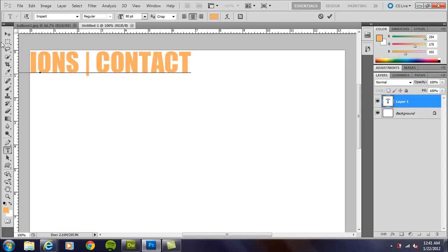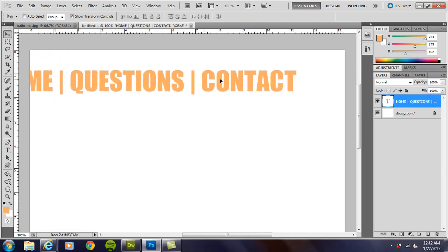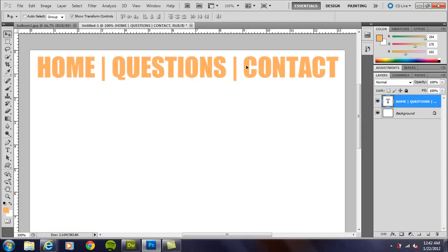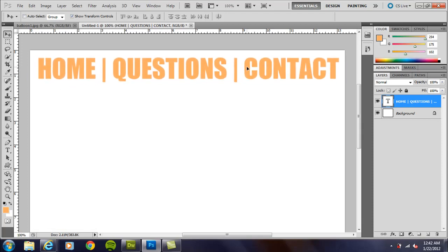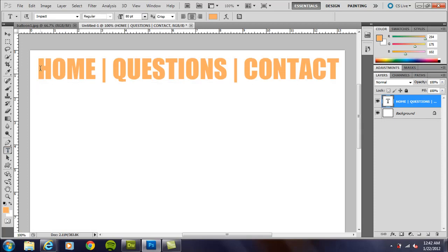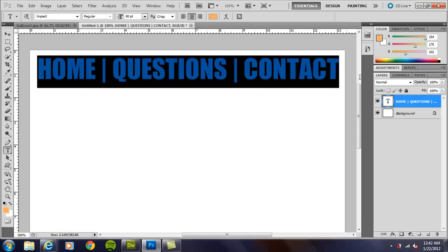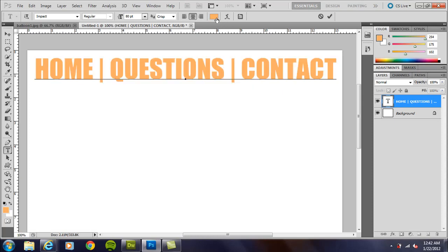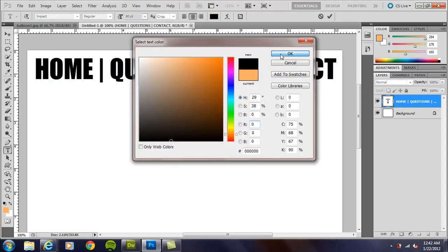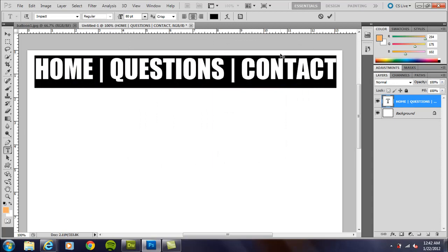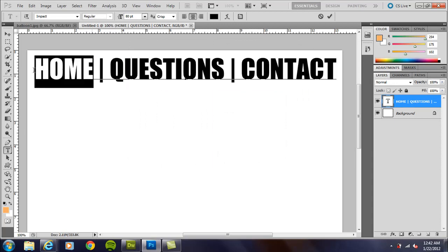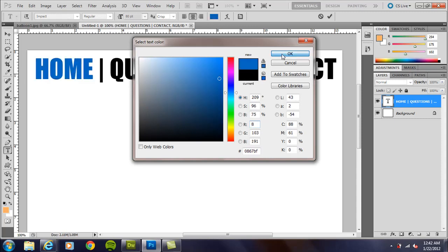All right, go ahead and press the move tool up here on the toolbar. Make sure show transform controls is selected, and I'm going to move it over here, and that fits pretty nicely across the top there. Don't like the color too much. I'm going to change this. Actually, I want those dividers to be black, so I'm going to bring that down there. And for the text, I'm just going to make something like that.